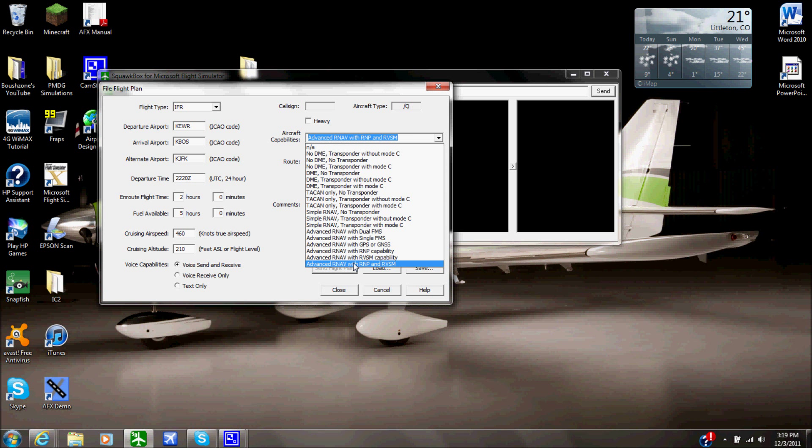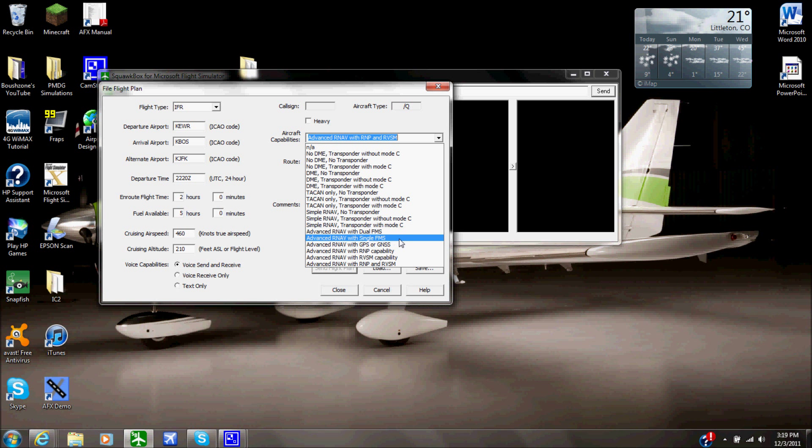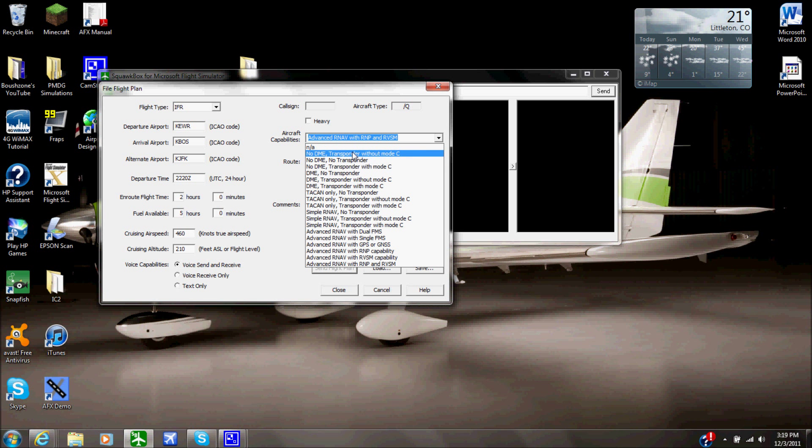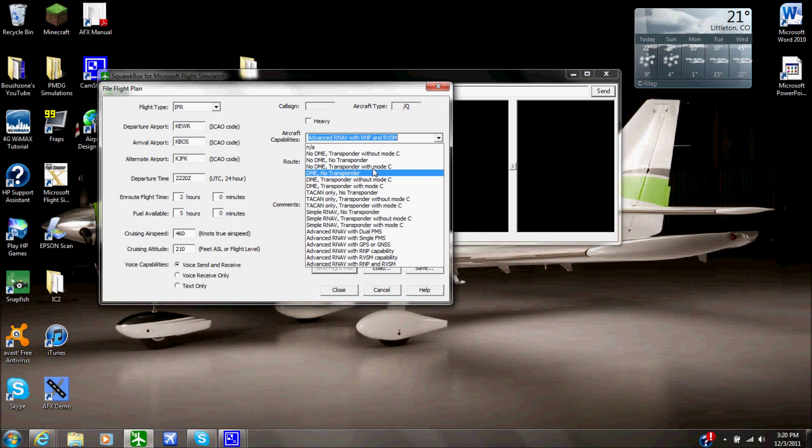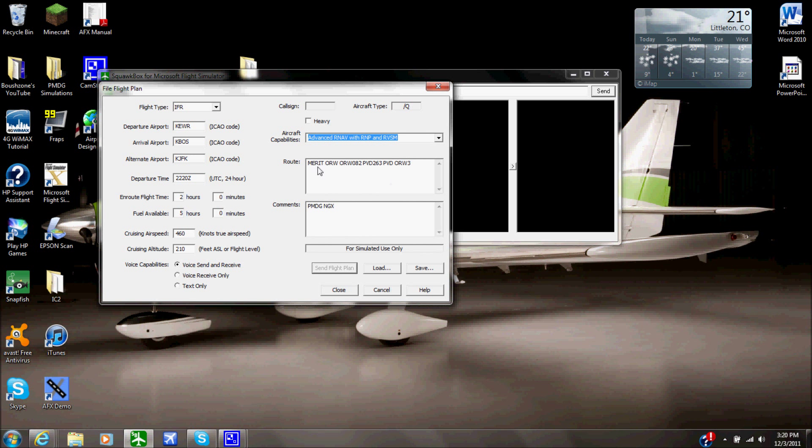Right down here, you're going to choose your aircraft capabilities. So I'm flying the Boeing 737-700 and it has advanced RNAV with RMP and RVSM capabilities, so pretty much the whole shebang. Or you could have advanced RNAV with single FMS, dual FMS. I would just put advanced. You could also say if you're flying like a Cessna 172, just have a DME transponder with mode C. Just put your aircraft capabilities, put in your flight plan right here.